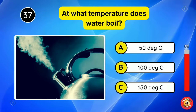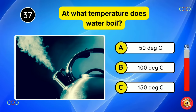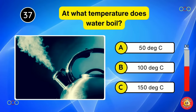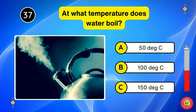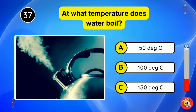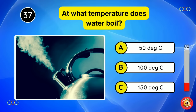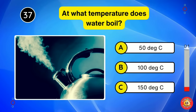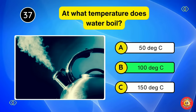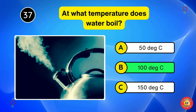At what temperature does water boil? 100 degrees Celsius.